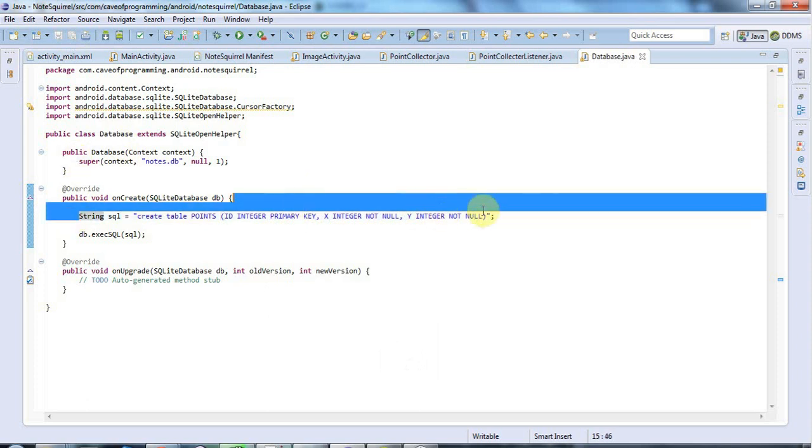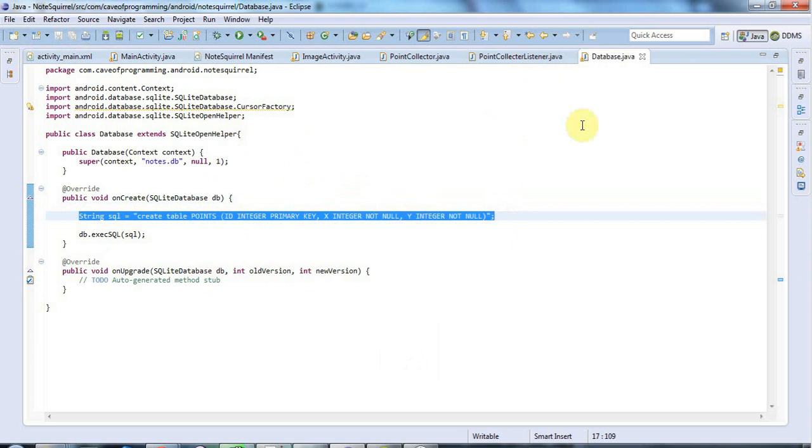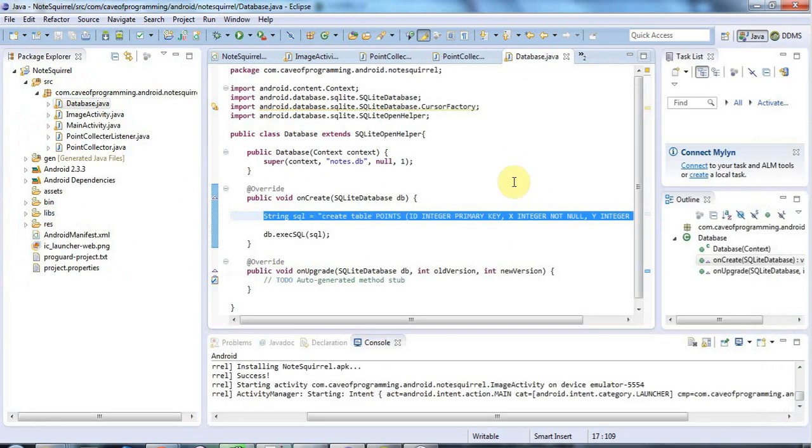I just have the one table at the moment. In the next tutorial, we'll get on to doing some stuff with this database. I'll leave it there for the moment because there's not much more to be done on actually creating the database. Join me again next time, and until then, happy coding.